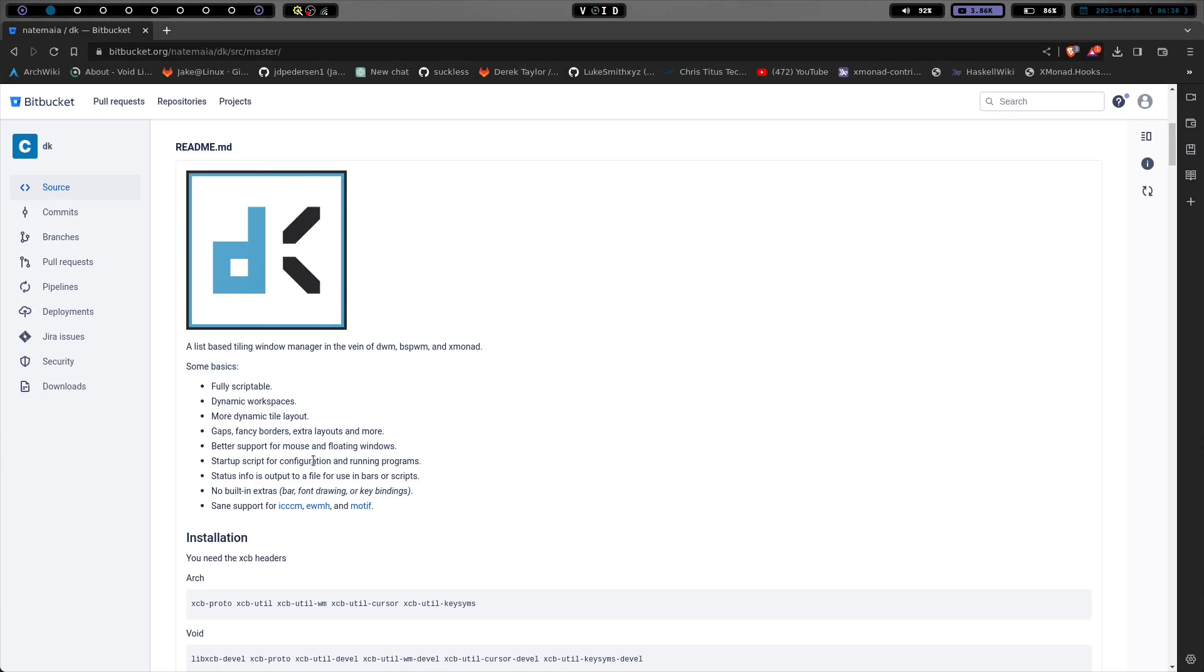Okay. Well, that's good to know. So I'll just have to figure that one out. We've got status info is output to a file to use in bars or scripts. No built-in extras, no bars, no font drawing or key bindings, nothing. So you need to have sxhkd for key bindings or something of the sort.